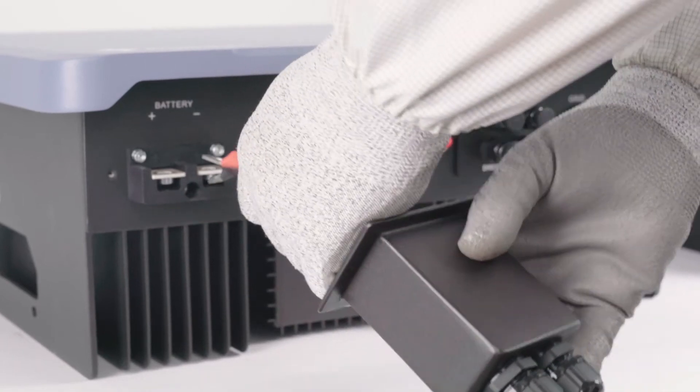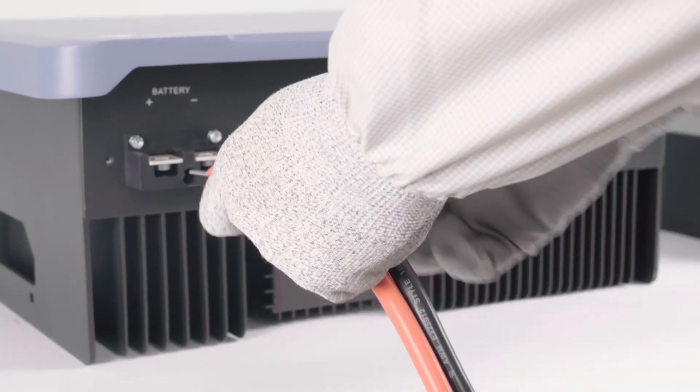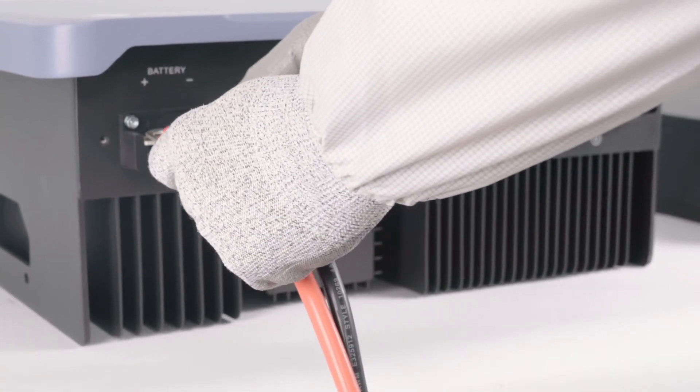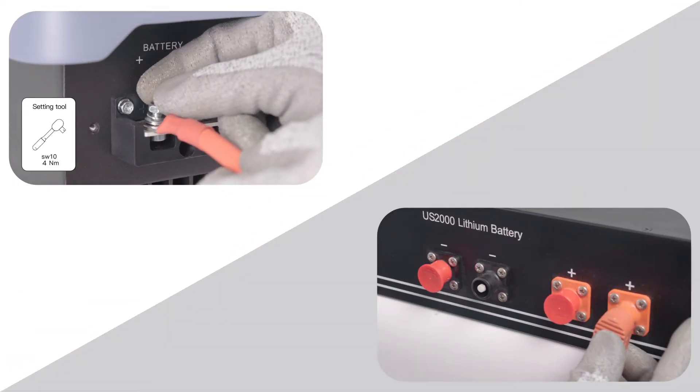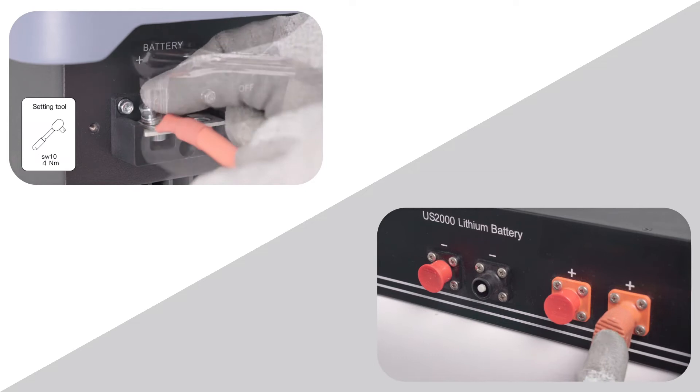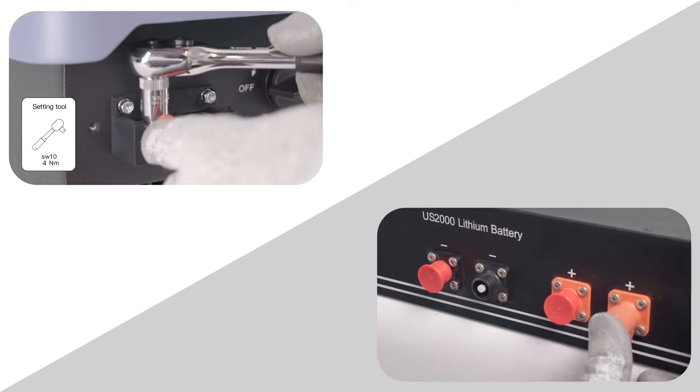Screw the cable terminal lugs to the socket through the battery terminal cover. Tighten the battery terminal cover and cable gland nuts.